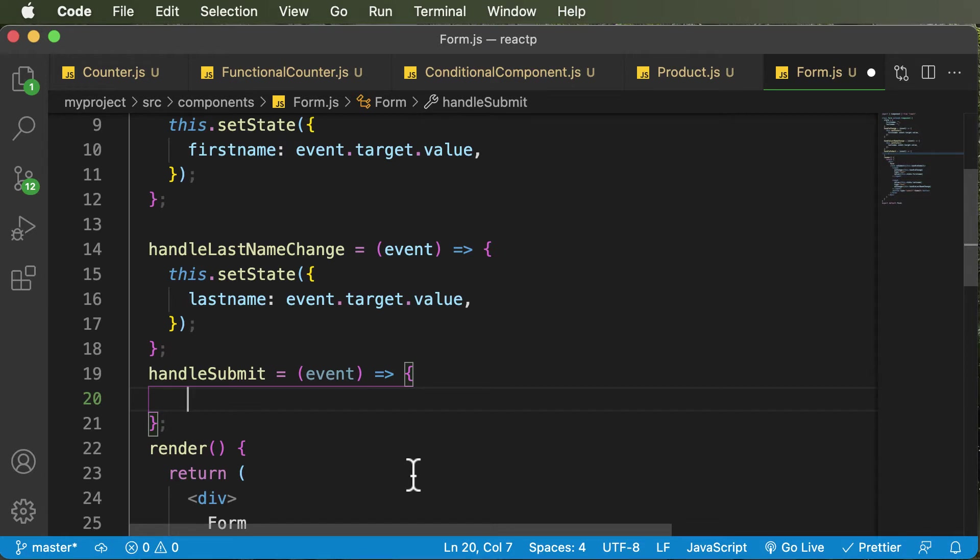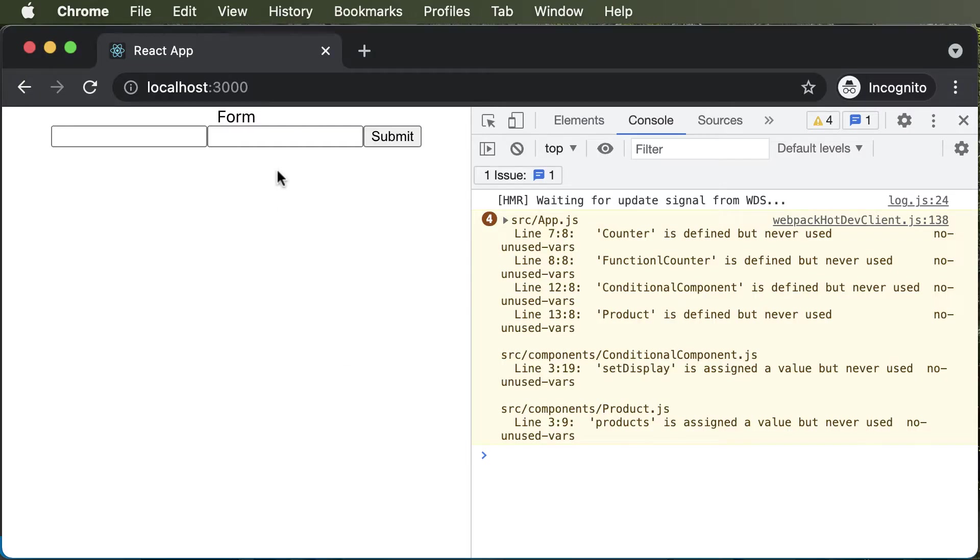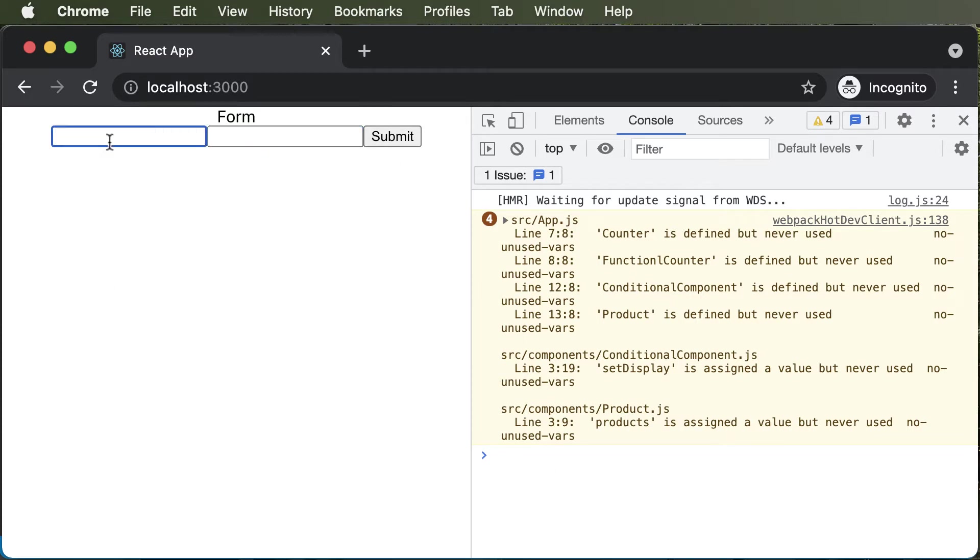And now what I would do is that I would simply go ahead, and whenever we submit the form, let's say we want to log the value, whatever is entered in these input fields to the console. So if I say john here,